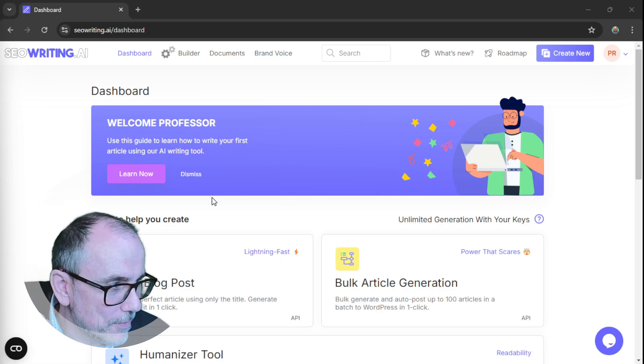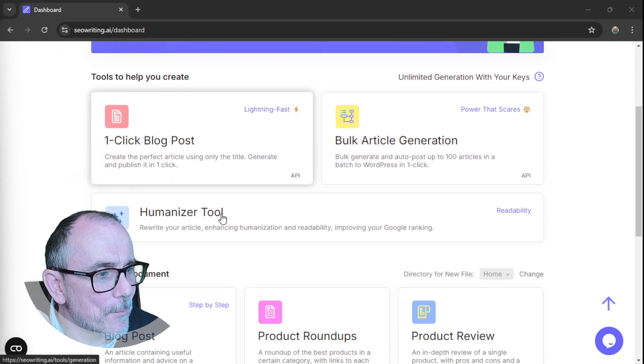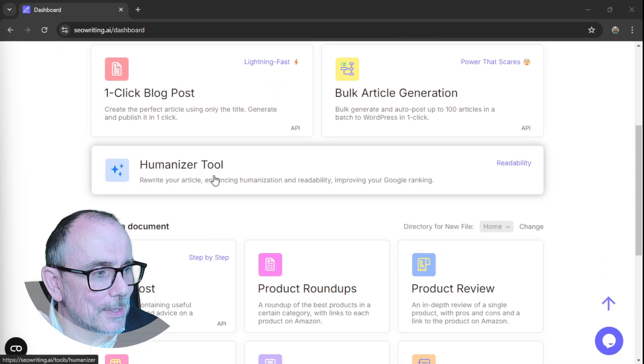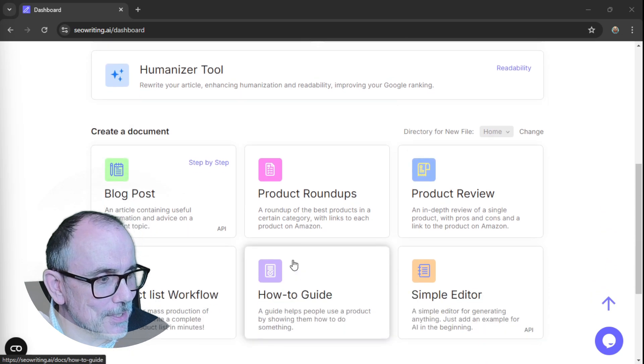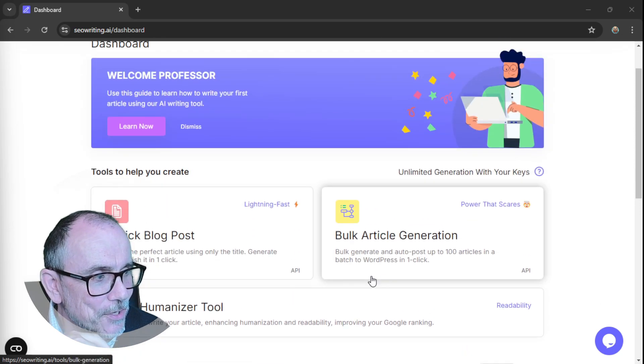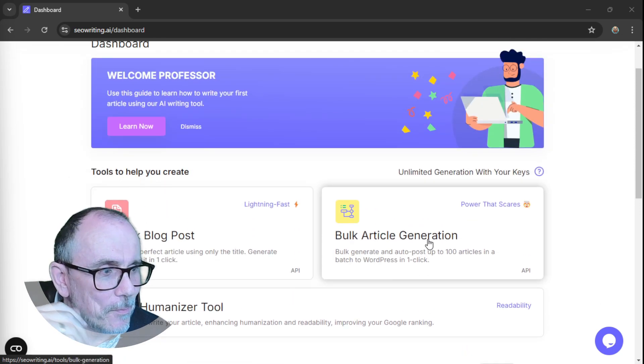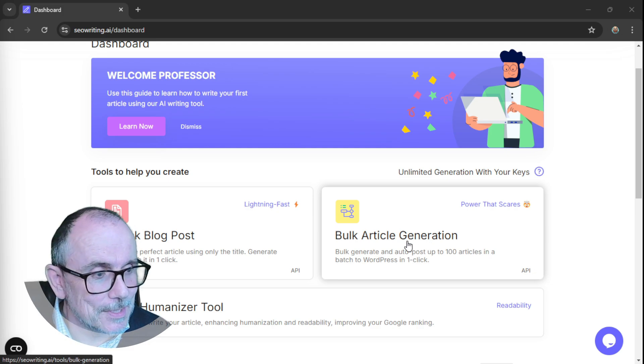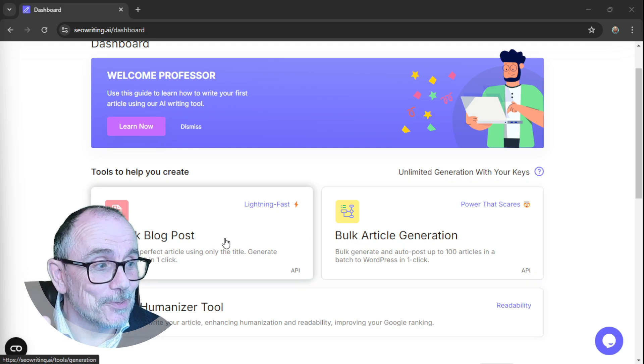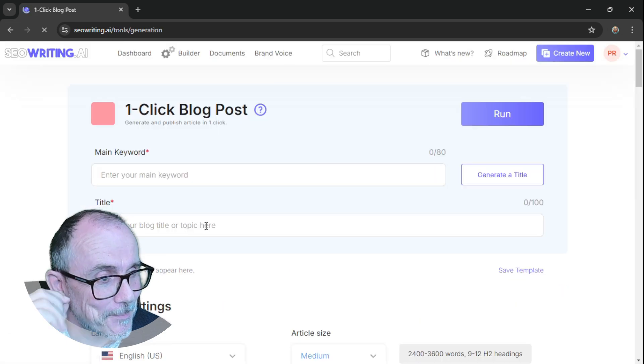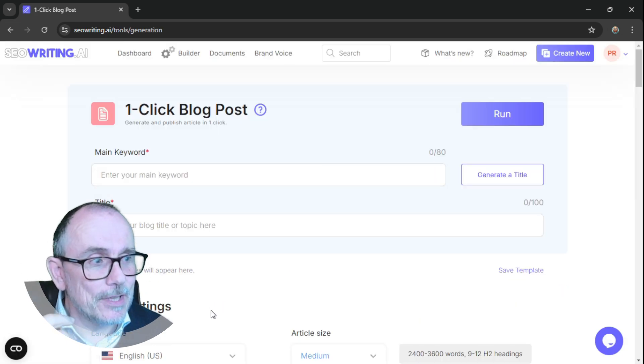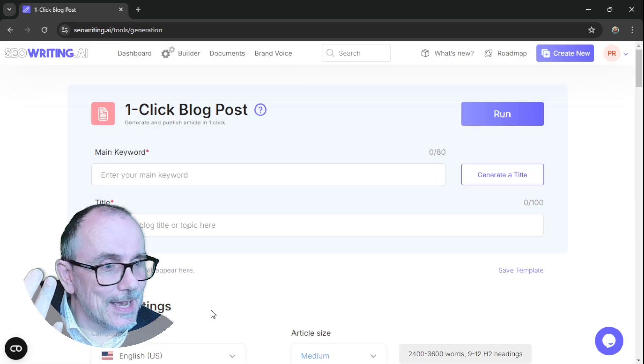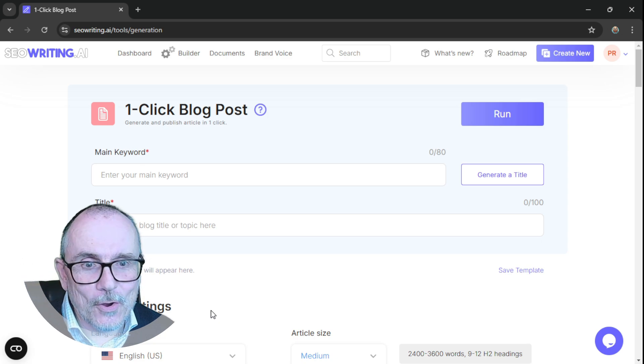All right, there's lots here. Welcome professor. There's lots here. Humanizer tool, you can create documents, individual documents, and you can create bulk documents as well. But we're going to focus on one click blog post. This is cool. This is what we'll focus on. So we'll just click here and it brings you into the title of your blog.